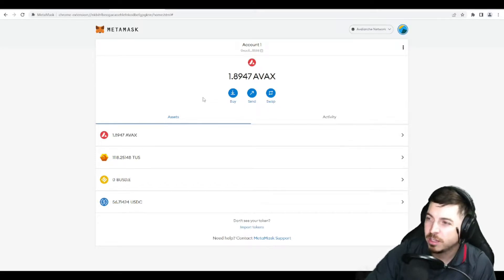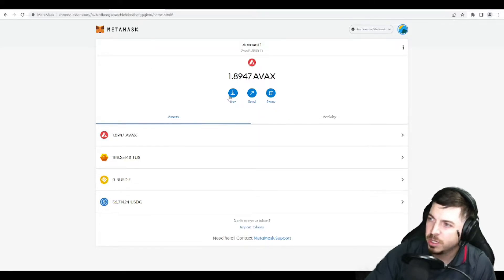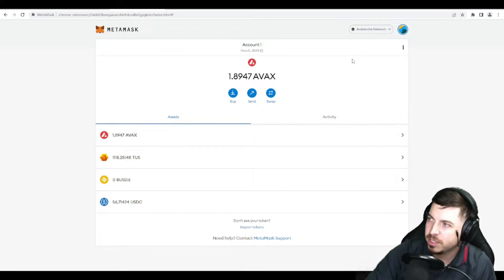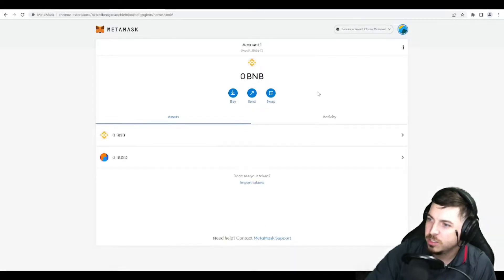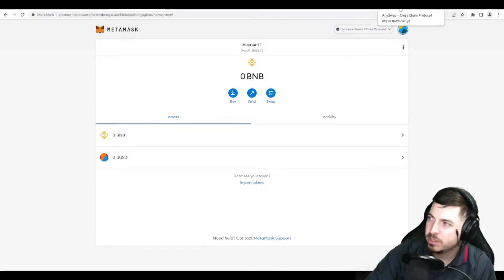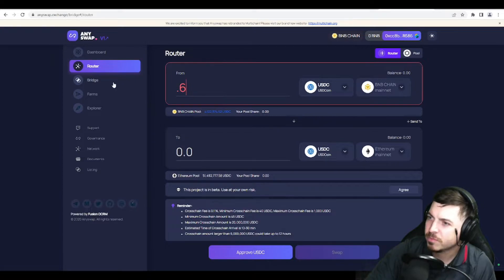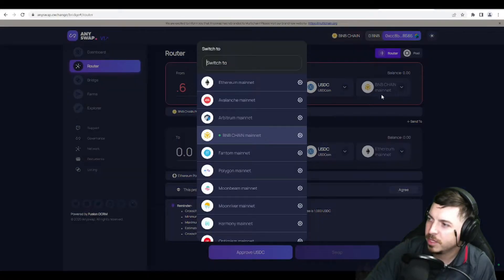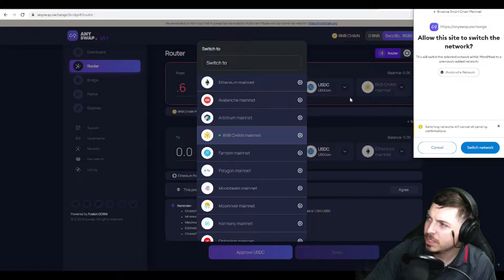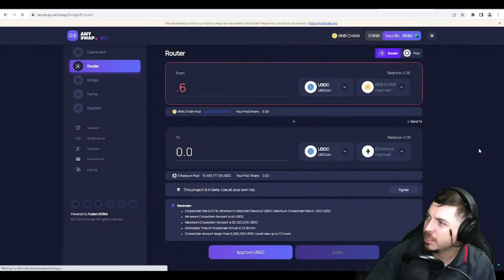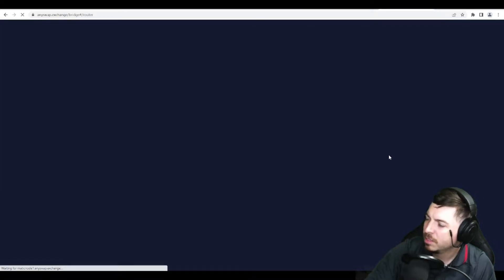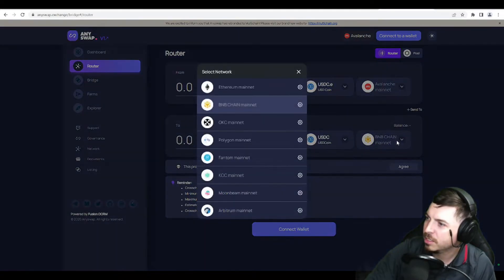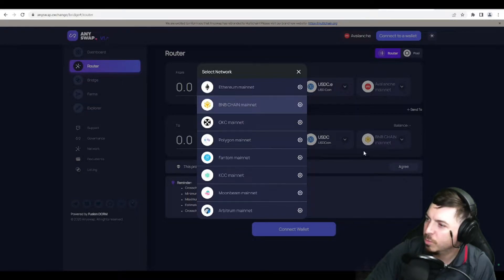You can Google that and find different network bridges for the various networks. But essentially I have some Avalanche here and I want to get it into BNB and swap it out for a different game that I'm wanting to play around in.